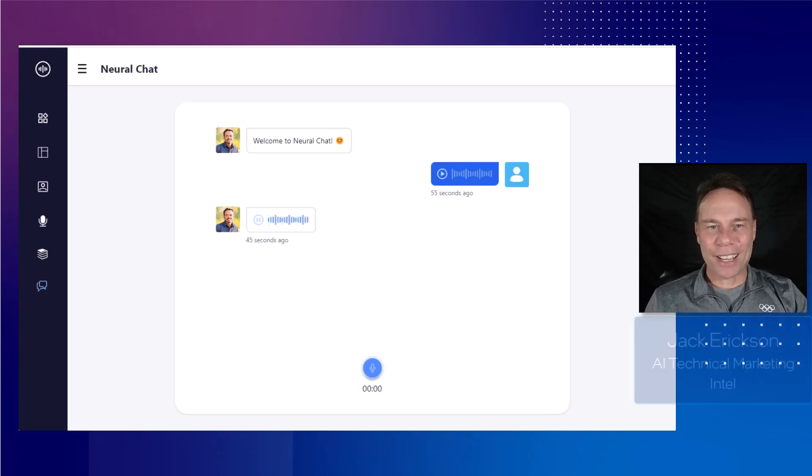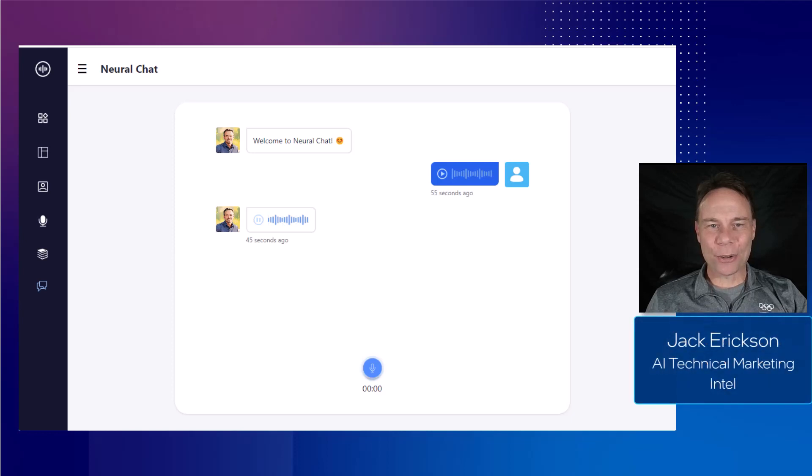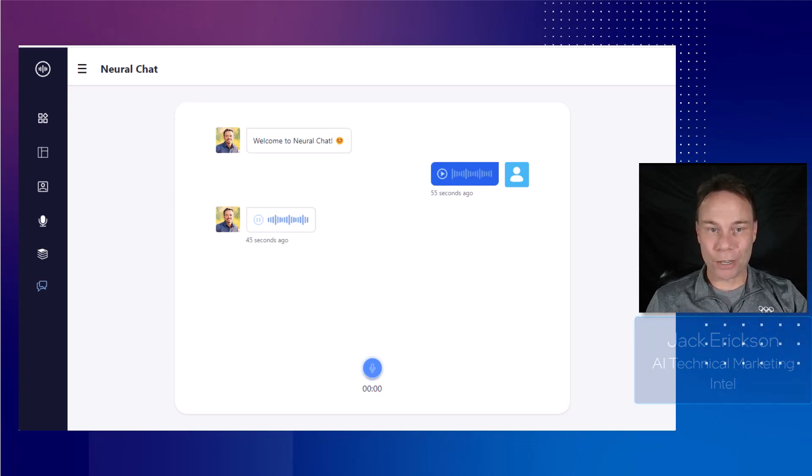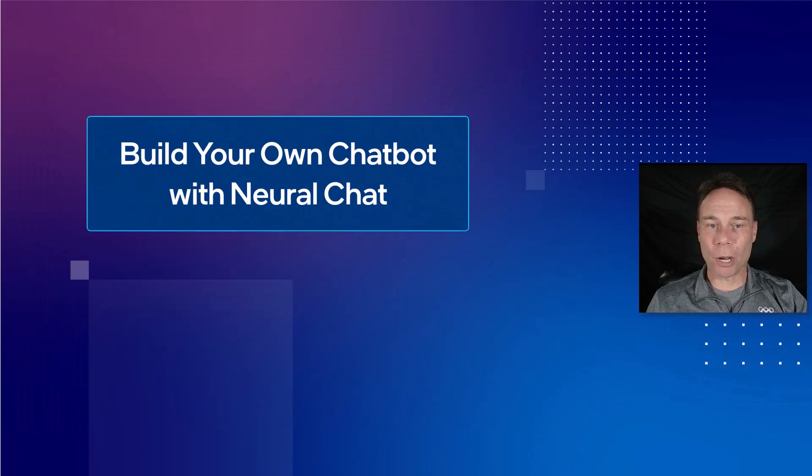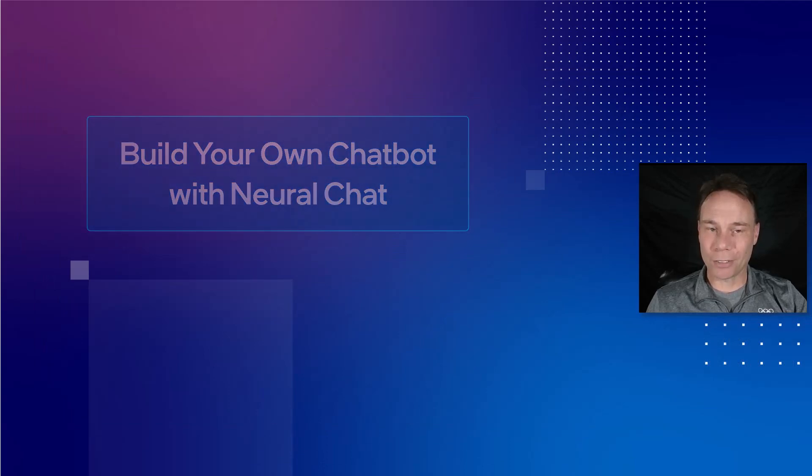At Intel, our goal is to empower developers to bring AI everywhere. So I will show you how you can create and deploy your own talking bot on an Intel device within minutes.